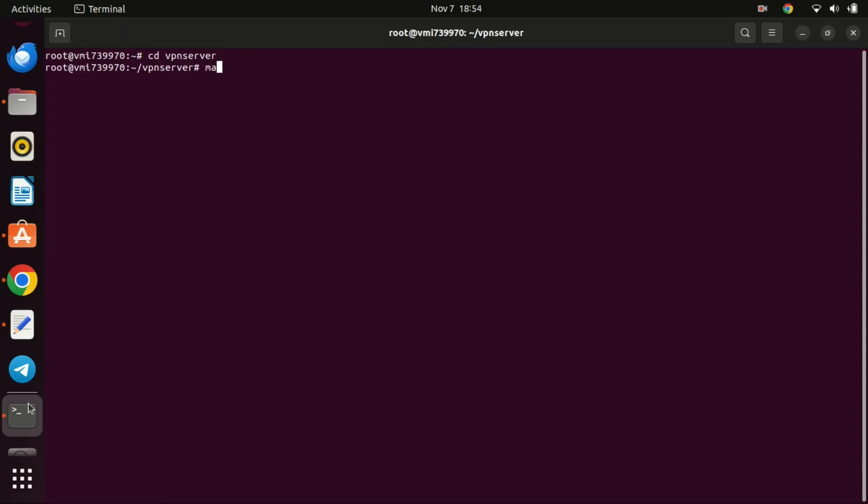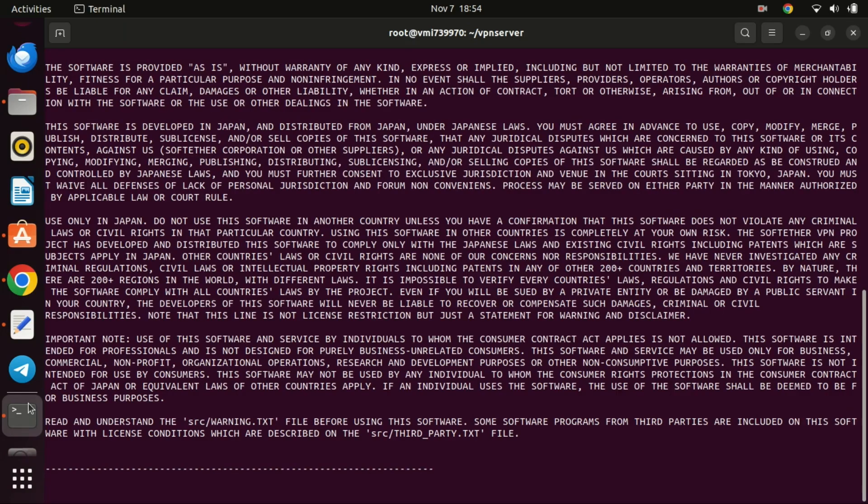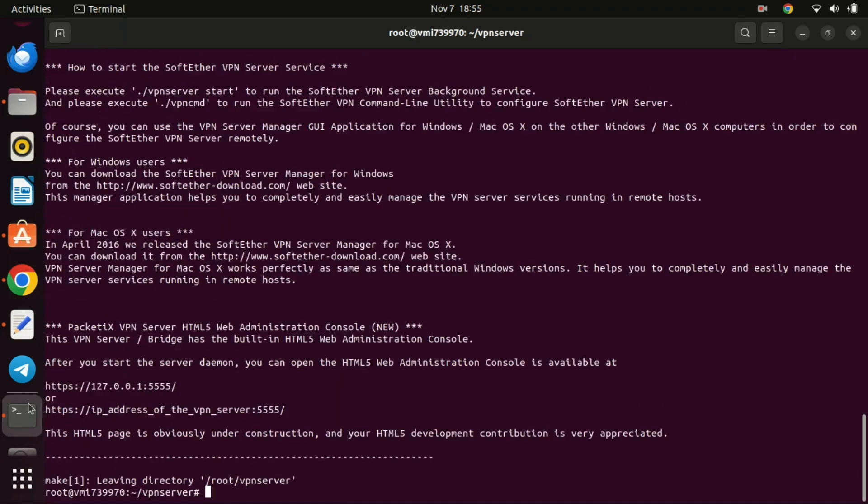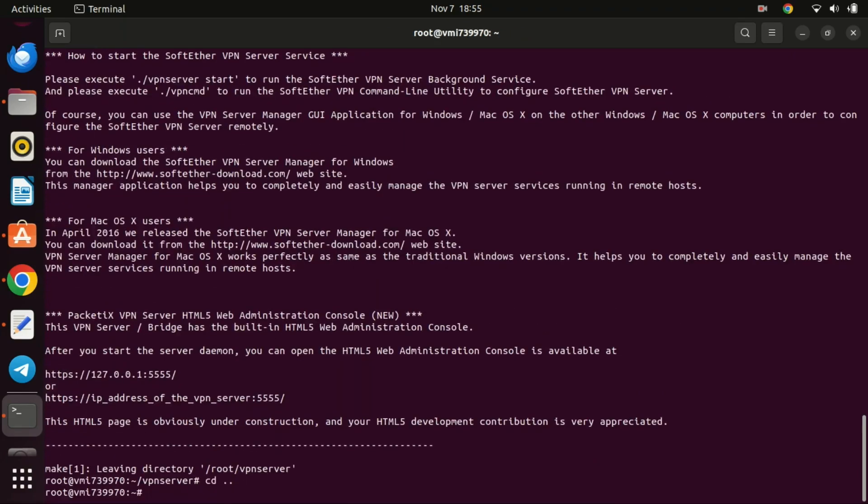You can compile the software by running this command. Let us now move the newly created directory to the USR local directory.